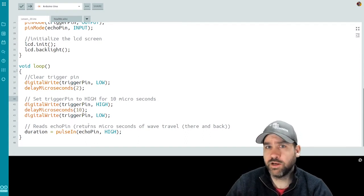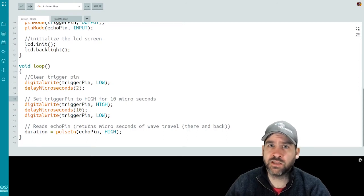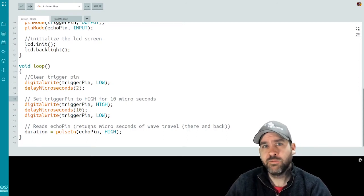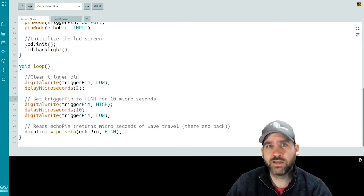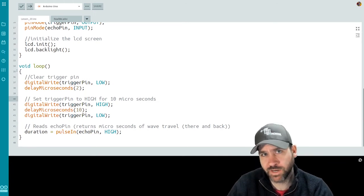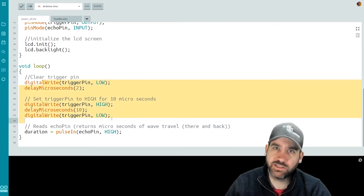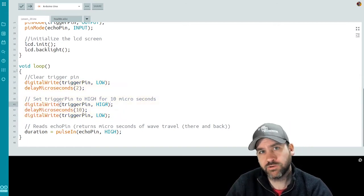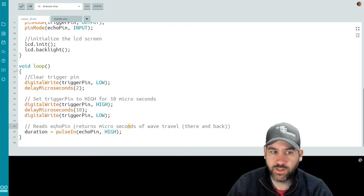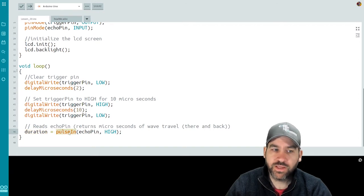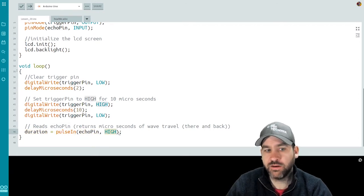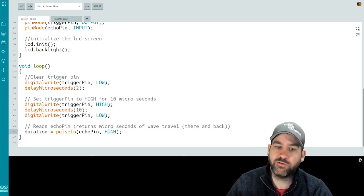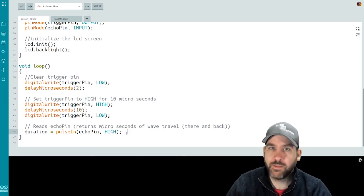Now we're ready to read the value that comes in from the echo pin. Now the echo pin is going to give us the time, the duration that the sound wave took to travel from the sensor to the object and back to the sensor in microseconds. Once we've done this kind of sequence of clearing the trigger pin and then doing the 10 microsecond burst on the trigger pin, we're ready to read echo pin. So we do a duration, which is our variable that we've stored, equals pulse in echo pin high.